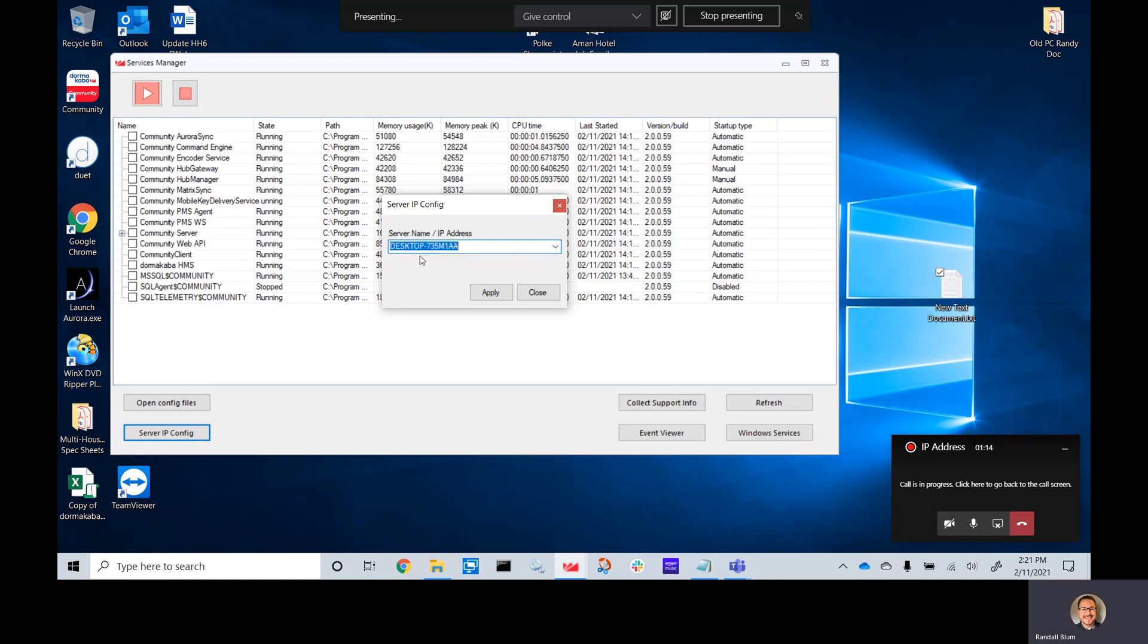I will leave it currently as the server name. Click apply so that it will send the changes, and it will tell you that it has been applied, but in order for it to take effect, you must restart the services.